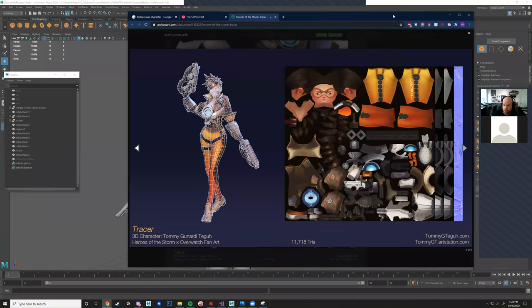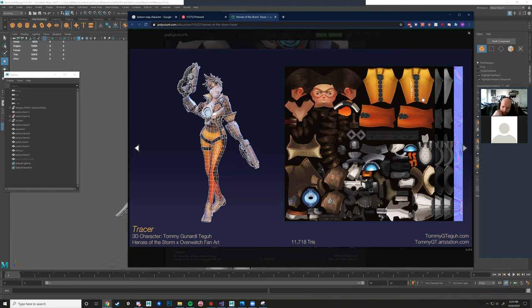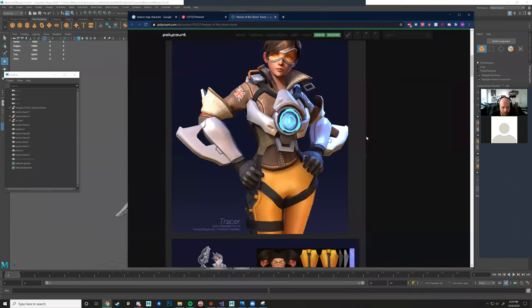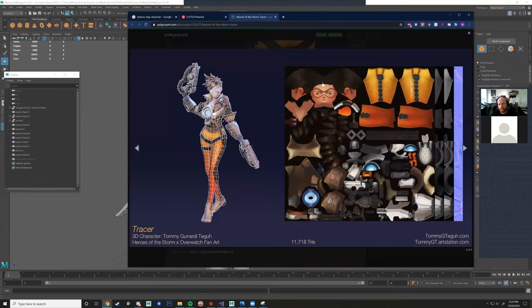We're moving into texturing, and in order to do that we need our UV map. You can see with this character - the 3D character on the left and the texture map on the right. This is done in an outside program; people used Photoshop but it has awful tools compared to something like Substance Painter to achieve what you see as the final product.